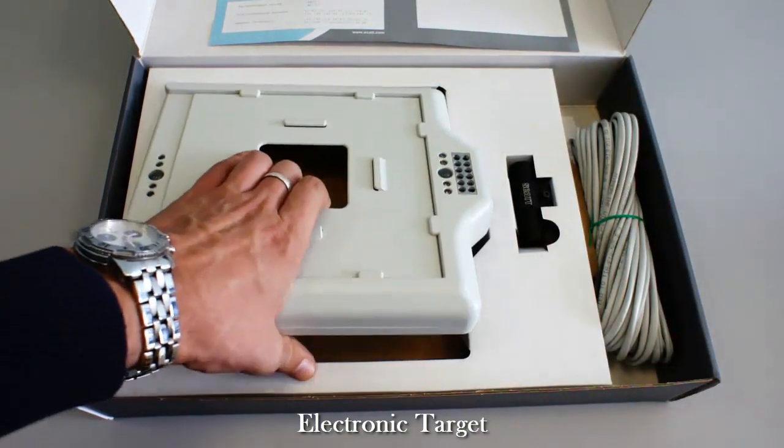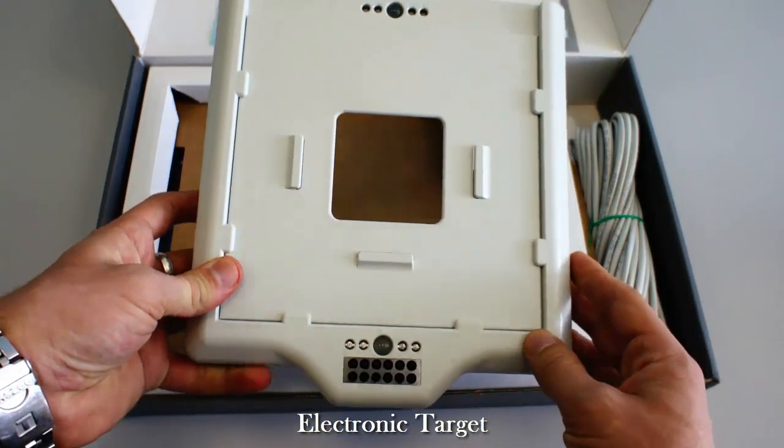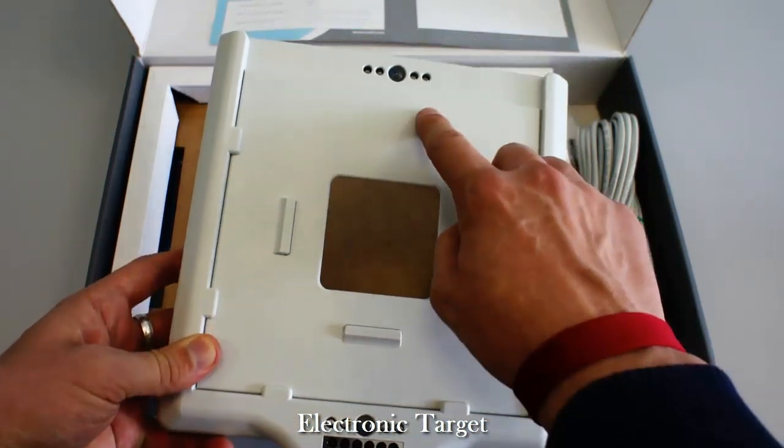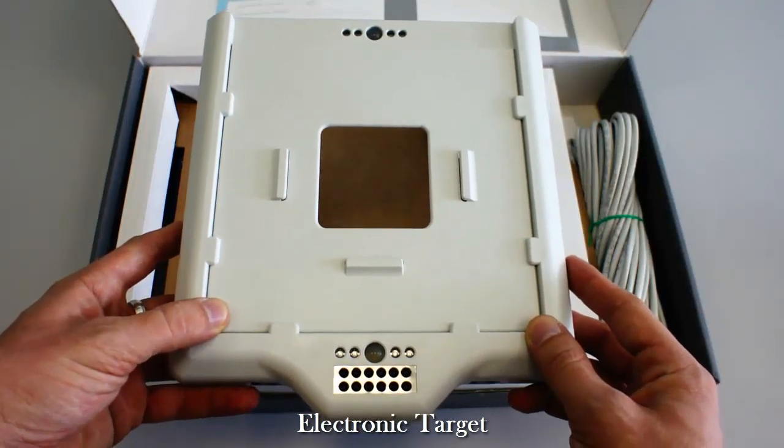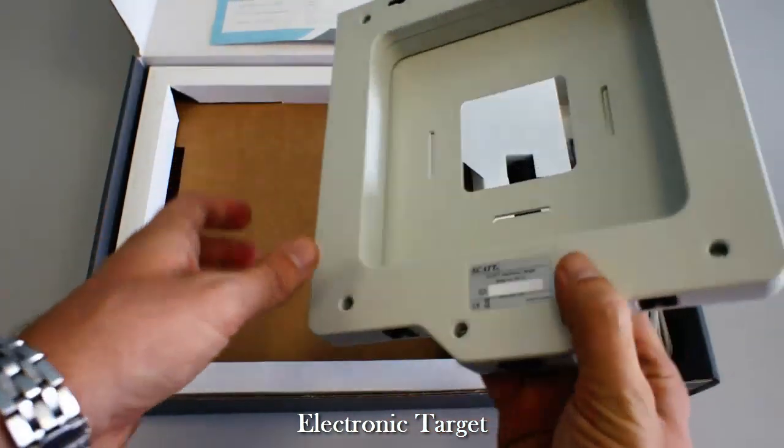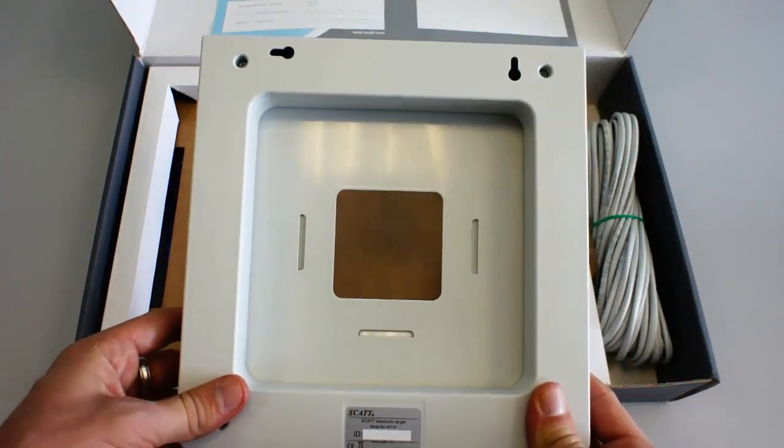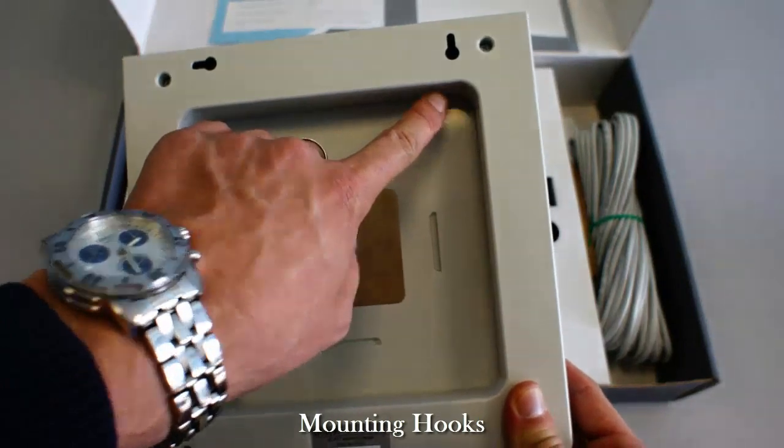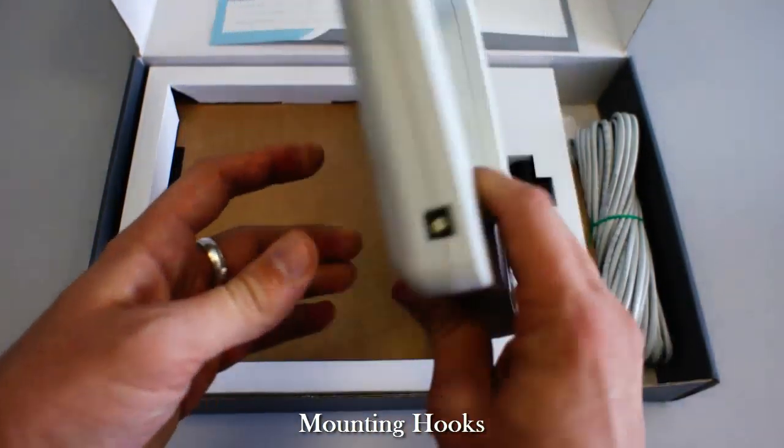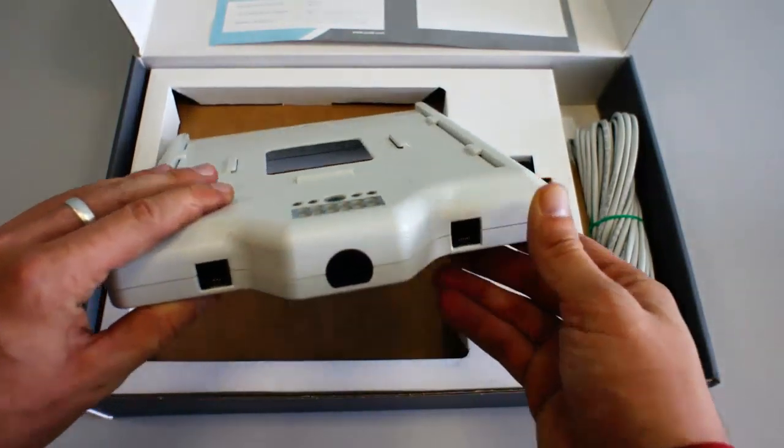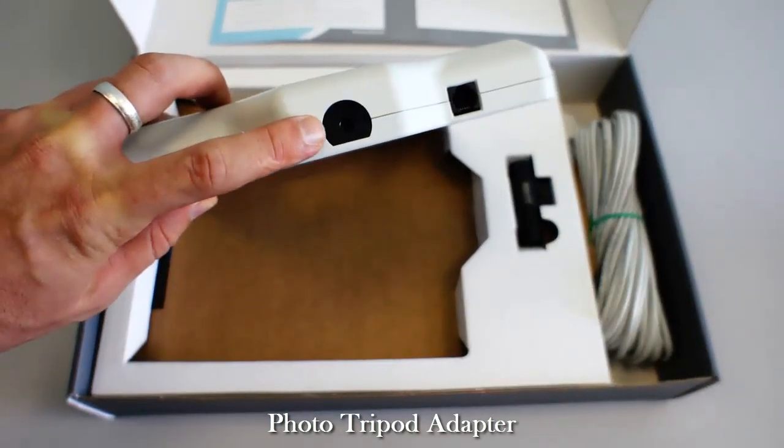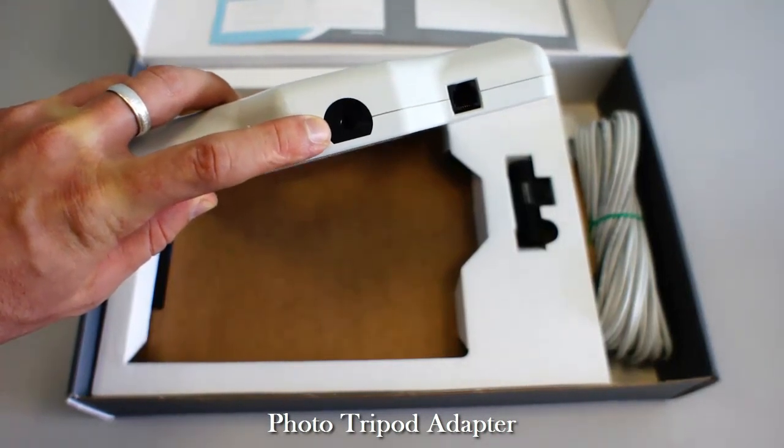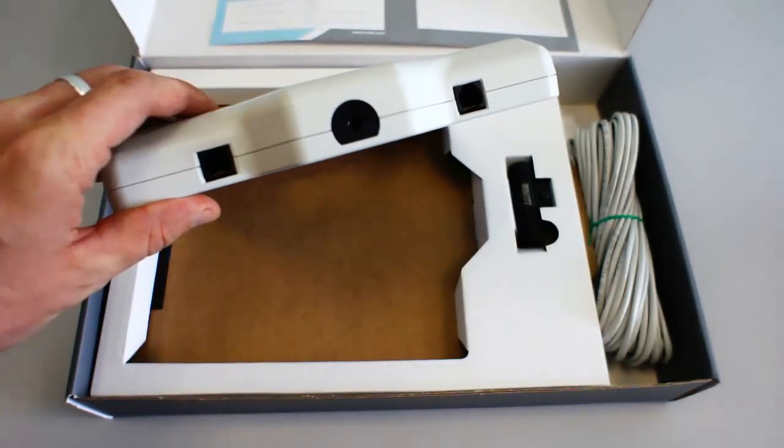Here is the target unit itself. On the bottom and top, you will see the infrared and LED sensors and transmitters necessary for the operation of the Scott system. In the back, you will see the hooks necessary for the mounting of the target onto the wall. Also, on the bottom, you will see a photo tripod adapter. It will allow you to install the target onto a tripod if you don't want to install it on the wall.